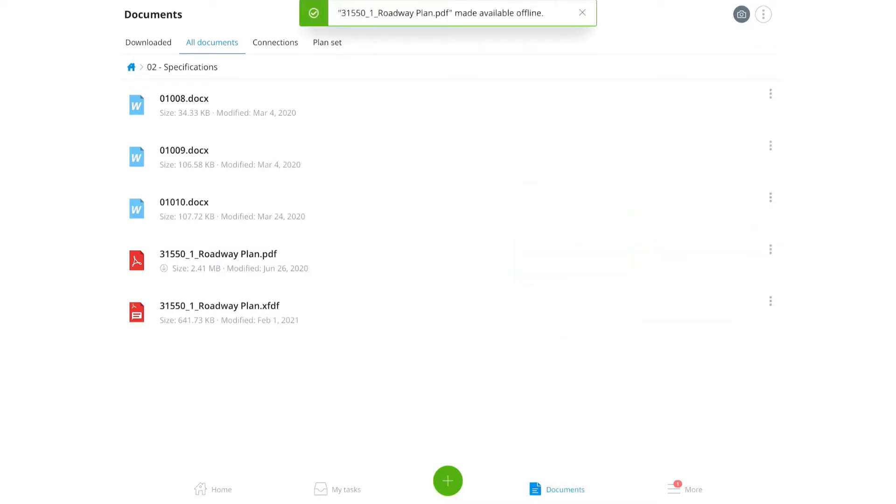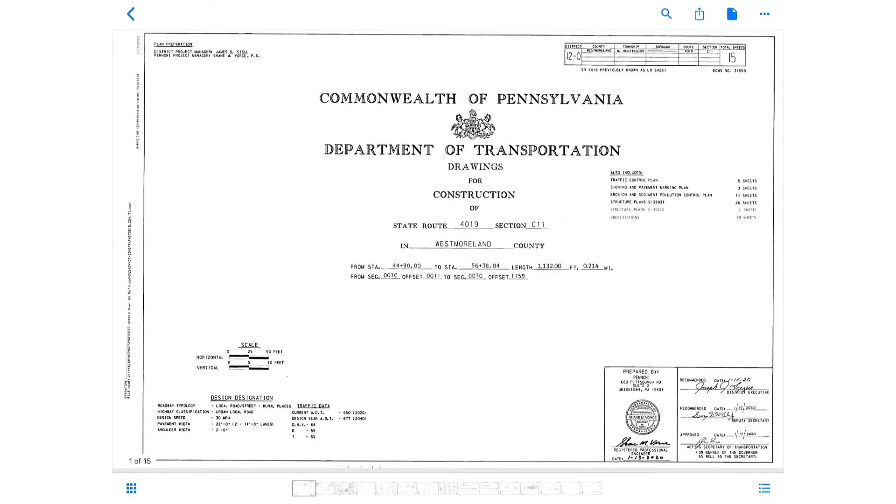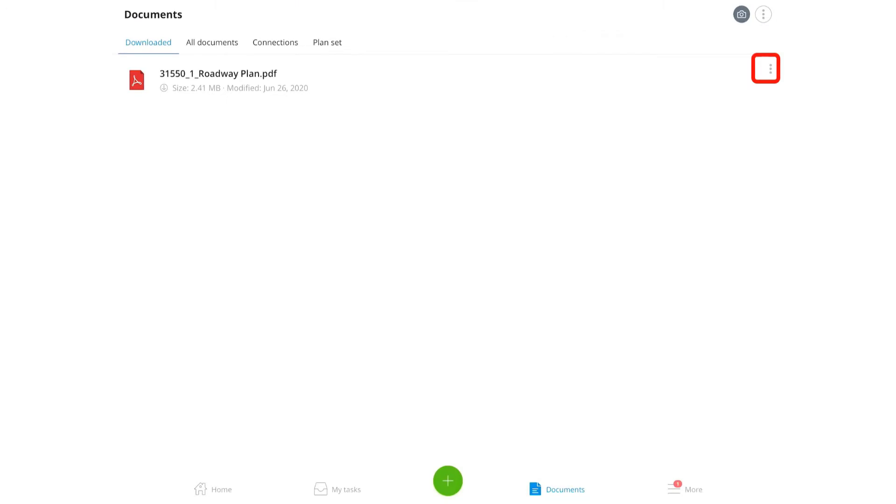In Synchro Field, markups can be placed in online or offline documents. Selecting a PDF file will open the file but will not open the markup tools. To access the markup tools, select the three dot icon to the right of the PDF and then select markup.